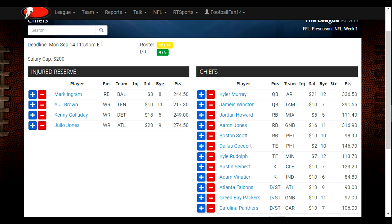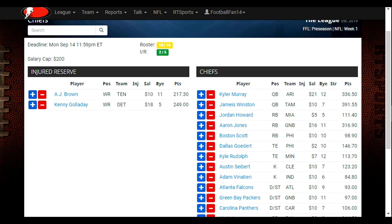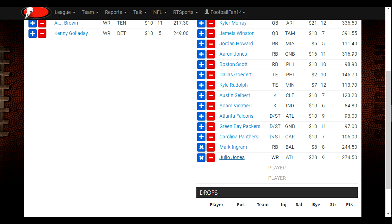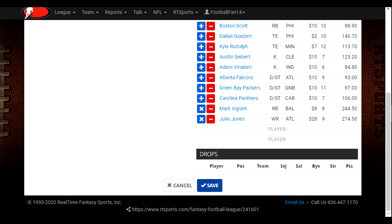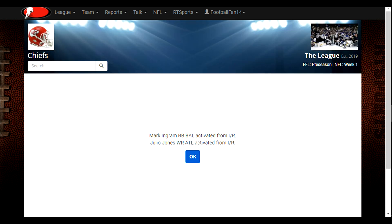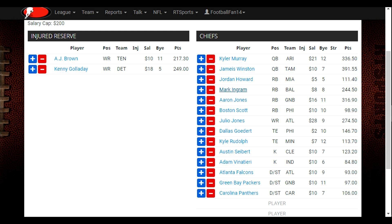If you want to add a player back to your team, you also use the blue plus button. We're going to move Ingram and Julio back over to our team side — you can see they're back off of the injured reserve on the team. Hit the blue save button at the bottom, and it tells us Ingram and Jones have both been activated from IR. Hit OK and you can see Ingram and Jones are back on our team.